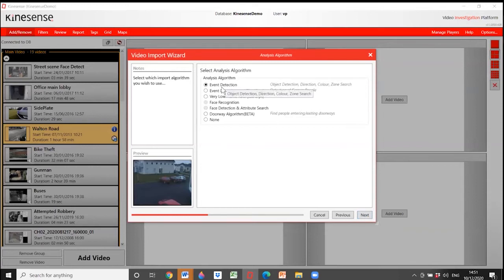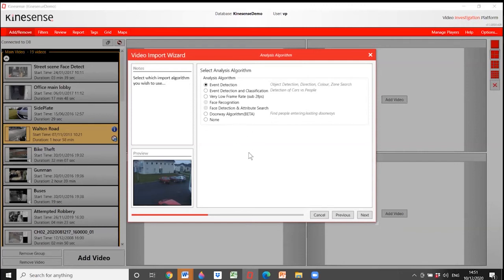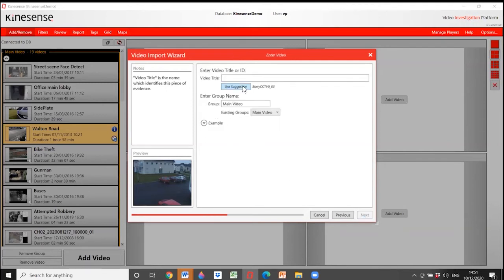I then choose what sort of detection I want — objects, direction, and colour. We also have face recognition and face detection as optional extras; not everybody wants them given GDPR concerns, so they're not included as standard. I give the video a name — I can give it a specific title or use the one given to me — and select where it goes in the left-hand folder structure.